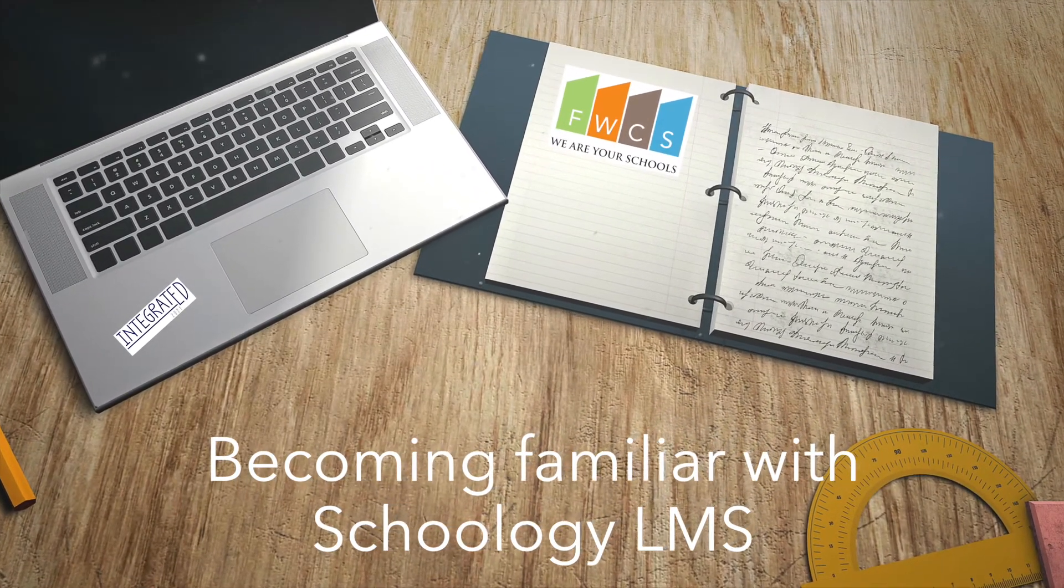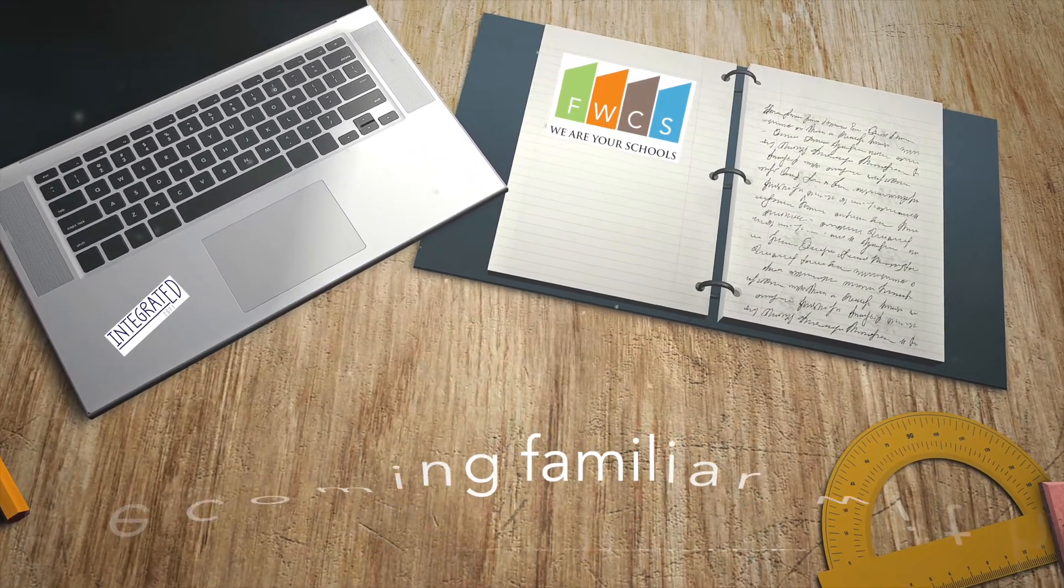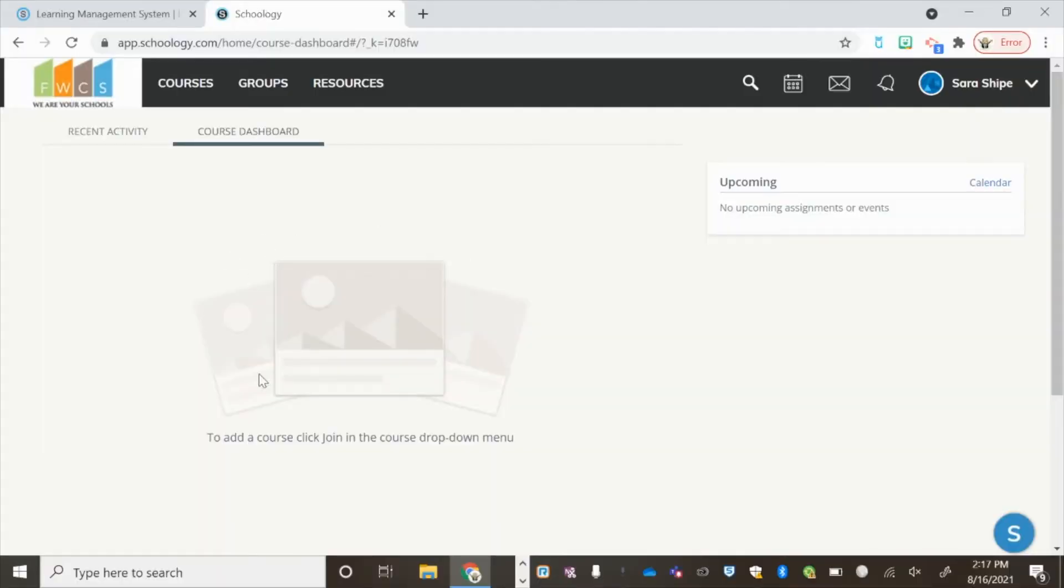As a parent, once you log into Schoology, you will be taken to the course dashboard. Don't worry if there's nothing listed here, this would just be for parent courses.